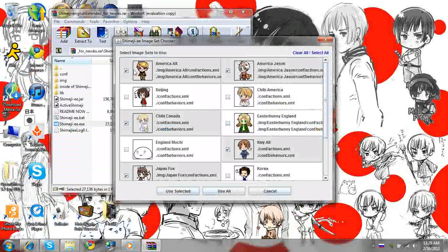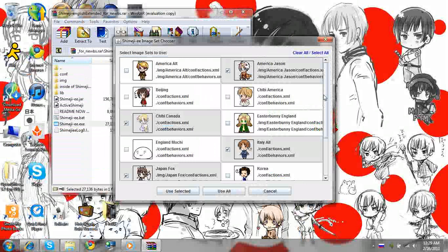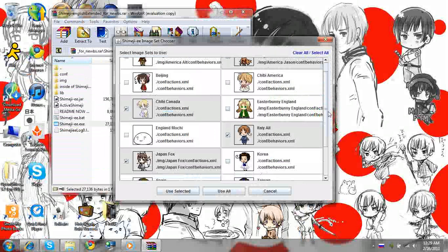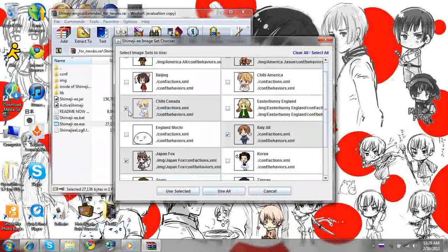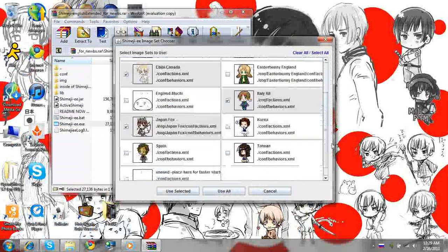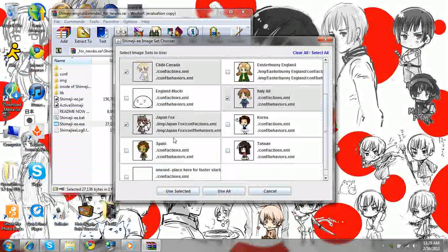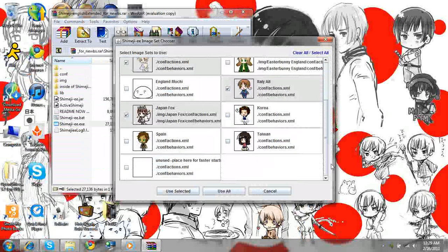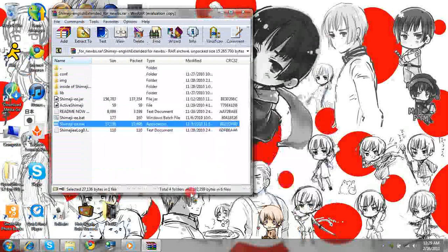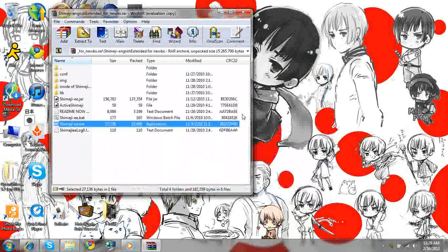I don't want this America. I want AmeriJason. GBCanada, cause he's cute. Italy, JapanFox. Yeah. Alright, so I want to use Selected.